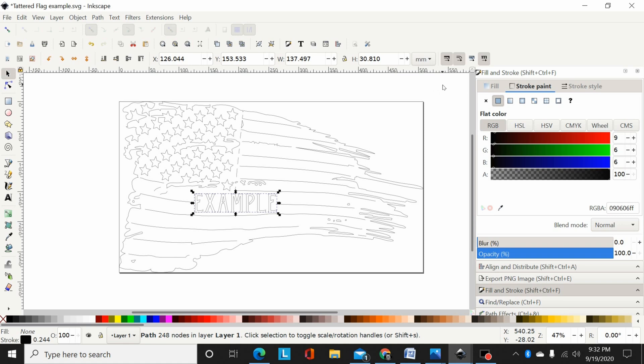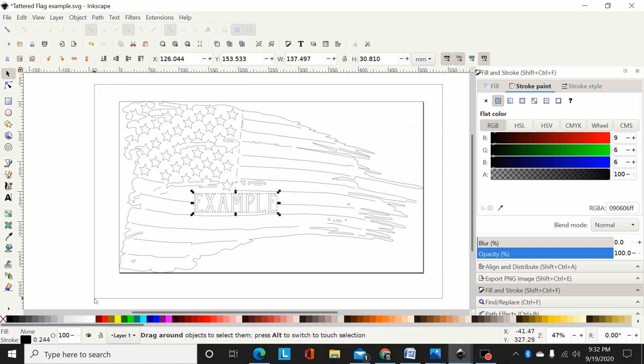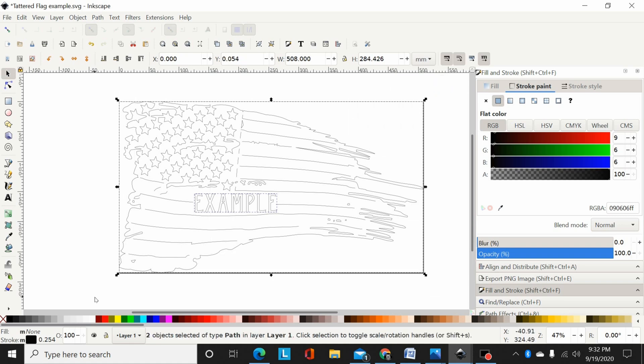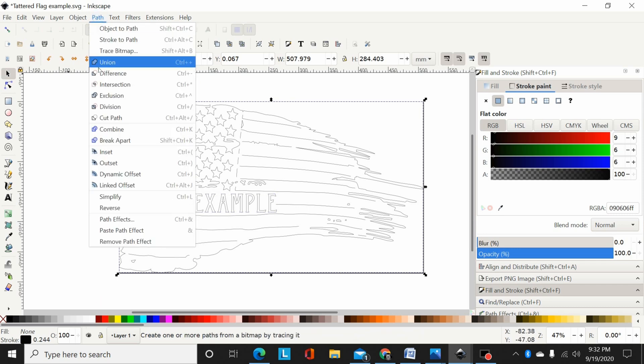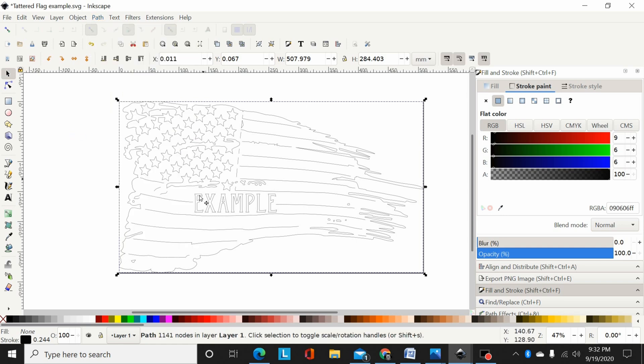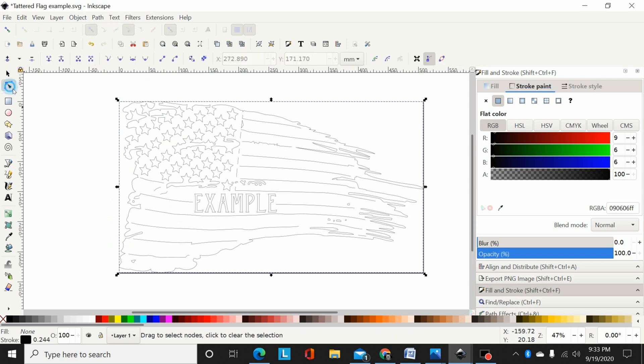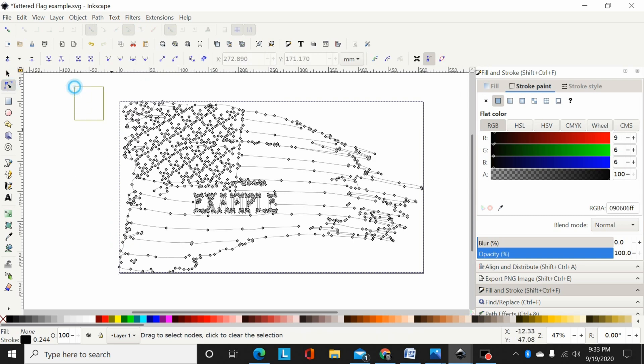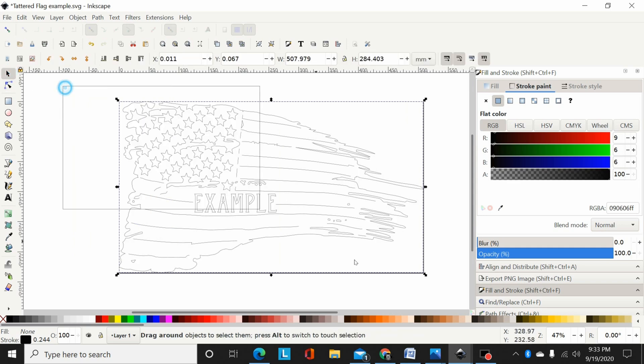Now all I have to do is drag a box around both and hit Control+K, or Path, Combine - it's the same command, just one's a keyboard shortcut, one's a drop-down menu. So Control+K or Path, Combine, and now that font has been added to the design. It's all one piece, it's all union together, ready to cut.